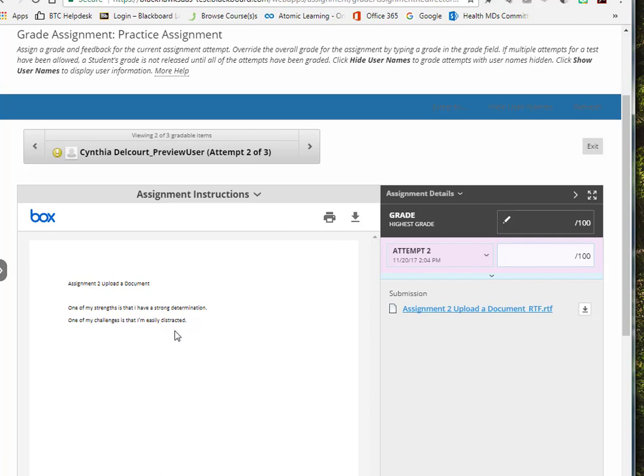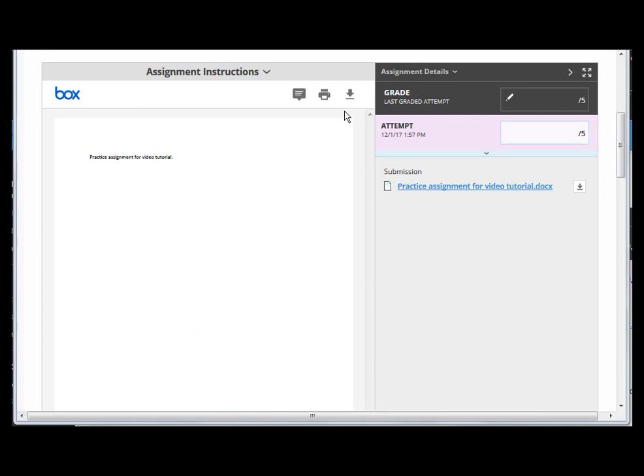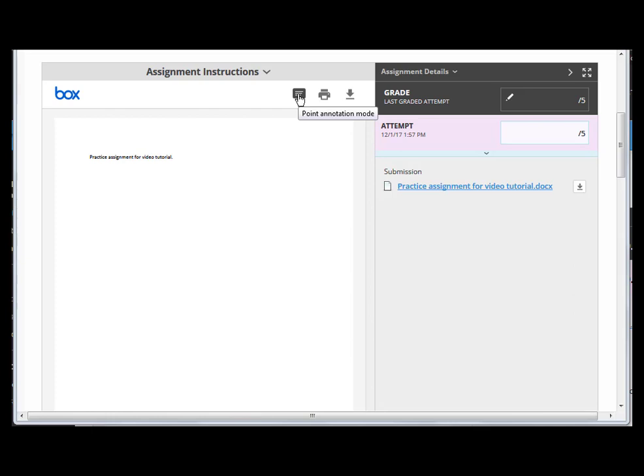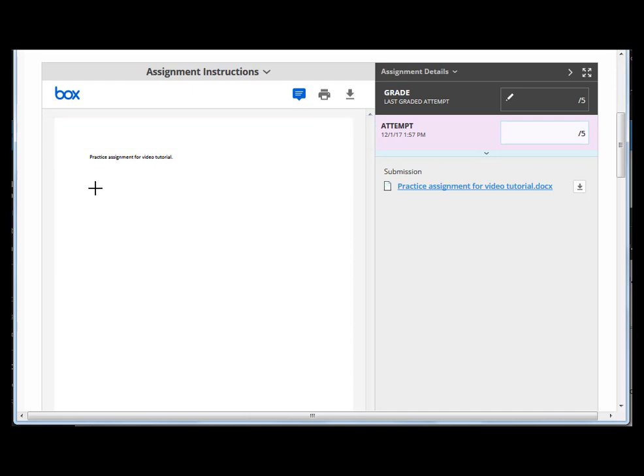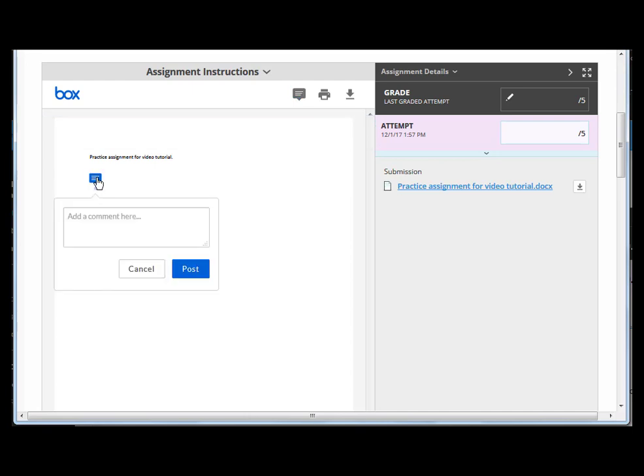The next version is just a regular Word document. To make a comment on the paper, you're going to click this speech bubble and it's a point annotation. We can no longer do the area annotation where you place the marquee around certain content. You can no longer do the text comments. It's just the point. After you click this icon you get a message that says click anywhere to add your comments. I'm going to click below the text and you'll see this speech bubble. You enter your comments in this text box.